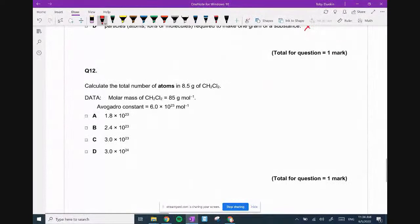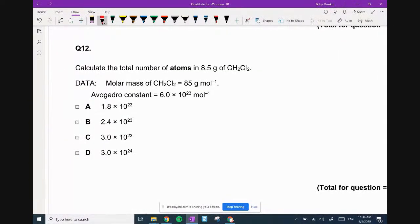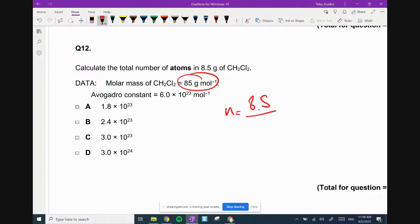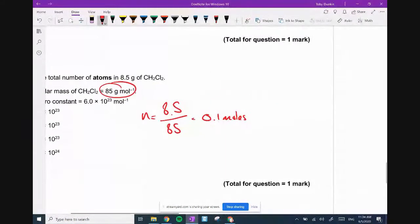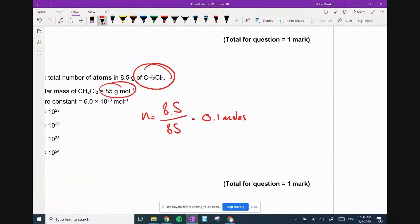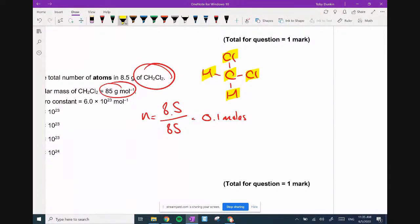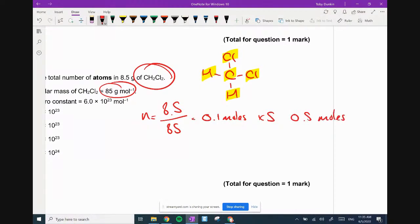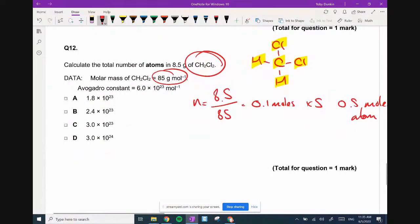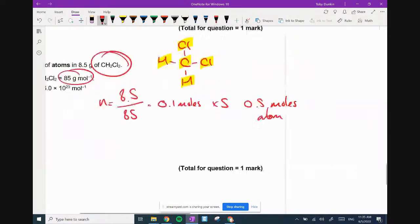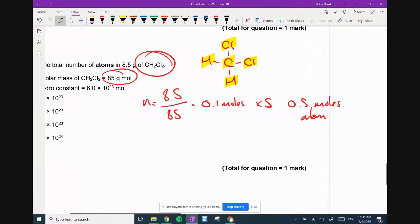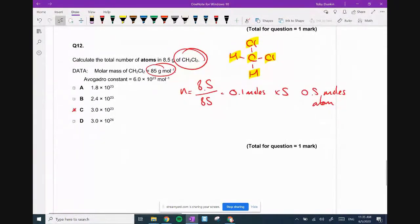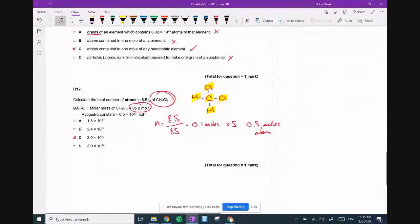Calculate the number of atoms in dichloromethane. Number of moles equals grams over rams. It's given us the molar mass. 8.5 over 85 equals 0.1 moles of dichloromethane. How many atoms do I have in this molecule? I have five atoms. Multiply by five gives 0.5 moles of atoms. Multiply by Avogadro's constant, 6 times 10^23 times 0.5, and I get 3 times 10^23. Answer is C.